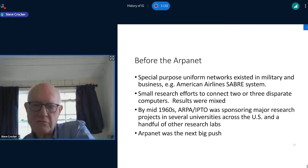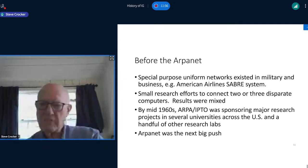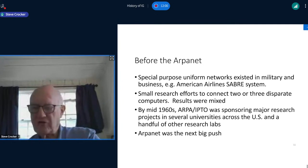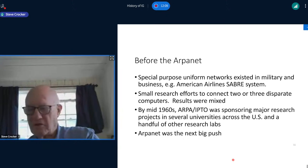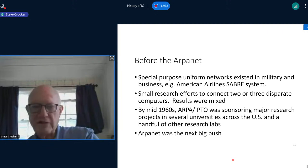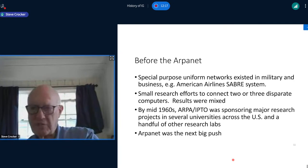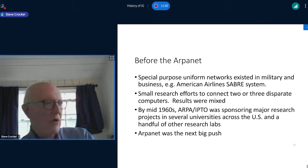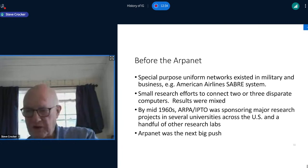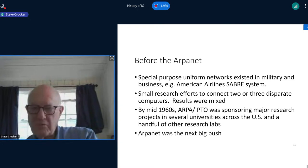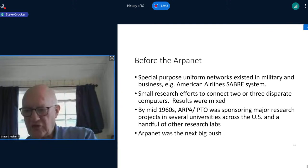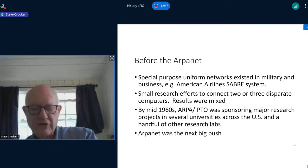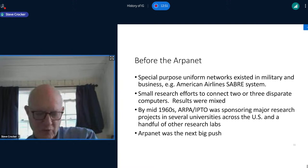Before the ARPANET project started, what was the state of networking? There had been some successes in connecting computers together in special-purpose networks, both in the military and in business — for example, American Airlines had a reservation system called Sabre. These were typically controlled in their architecture, using the same kind of computers everywhere and used in a very narrow and specific sense. The ARPANET project was initiated in an environment where they already had major research programs going in several different places with quite a bit of variety in the computers and the kind of research being done.